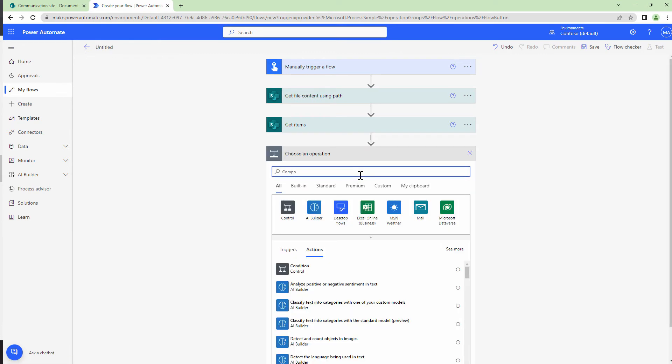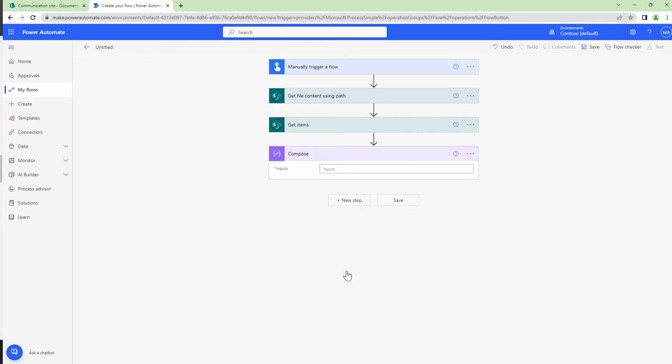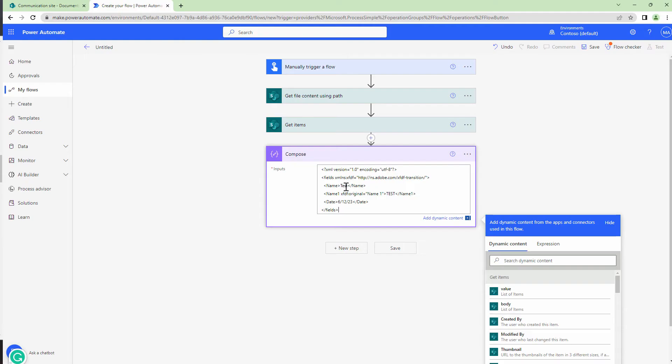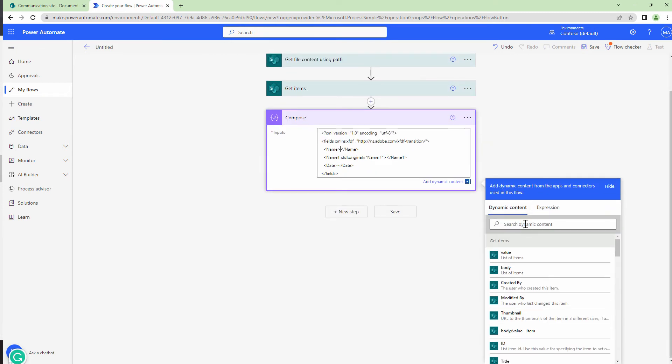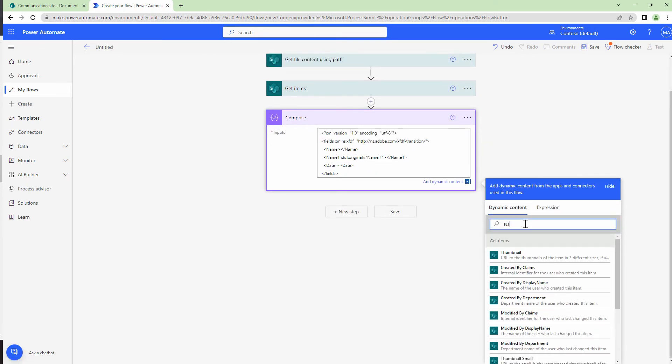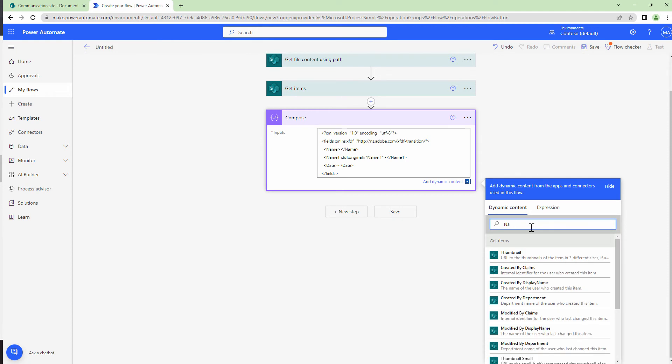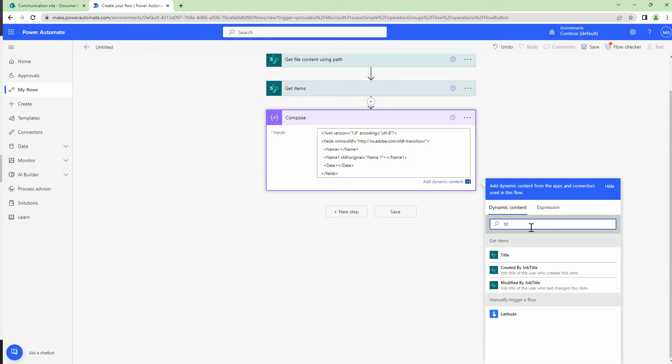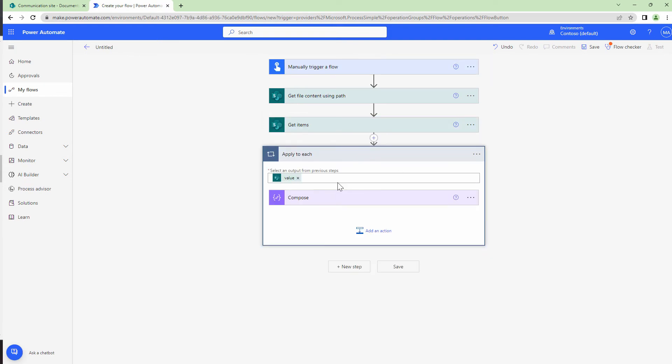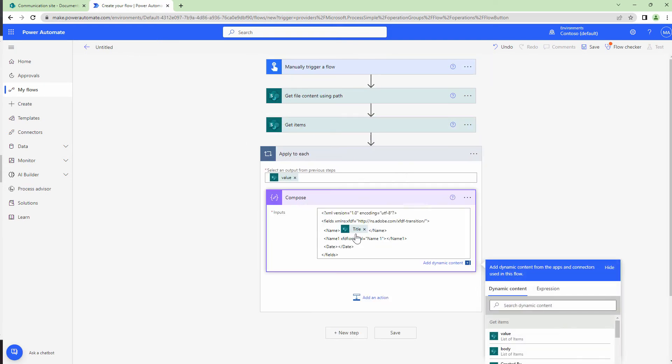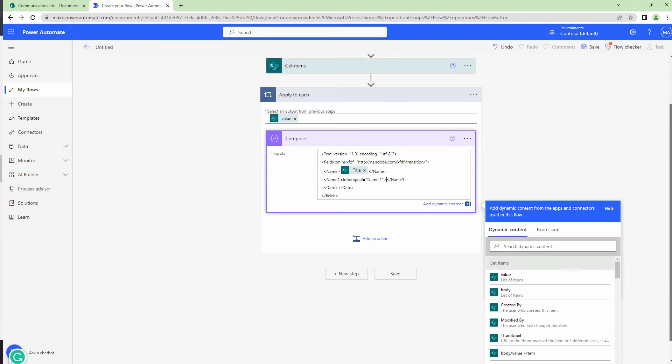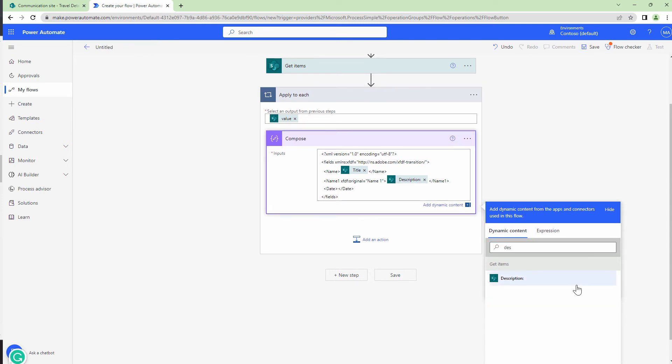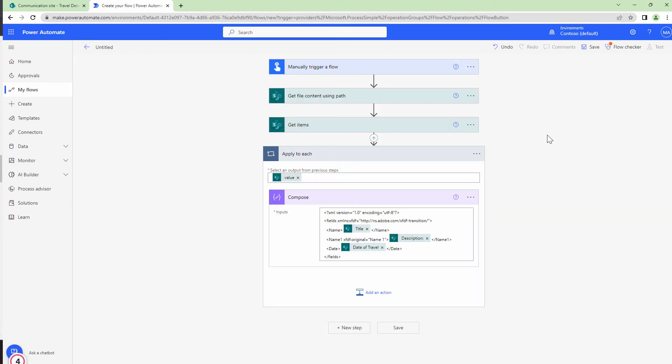Next, I'm going to add a compose action. In the compose action, I'm going to paste the template that I exported previously. And here, my friends, I'm going to remove the old fields and update them with the new fields. The new fields would be the fields that are returned by my SharePoint. So the first field is title. So the name will include the title. It will automatically decorate it in the apply to each loop because get items return an array. Name one would be the description and date would be the date of travel. Perfect.